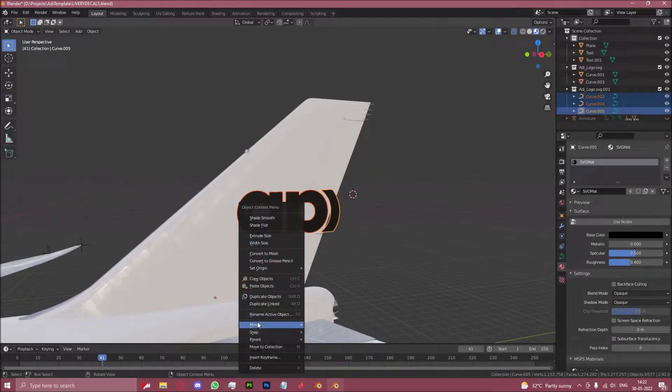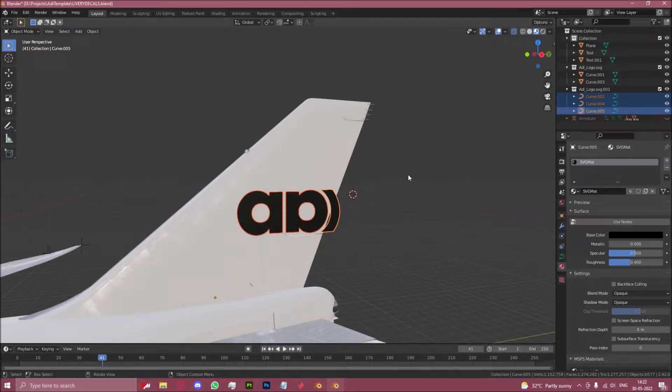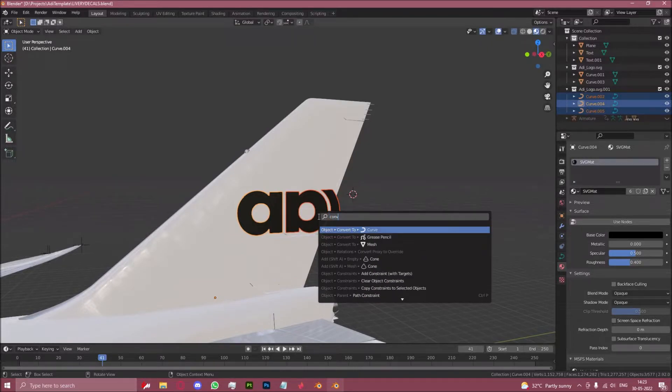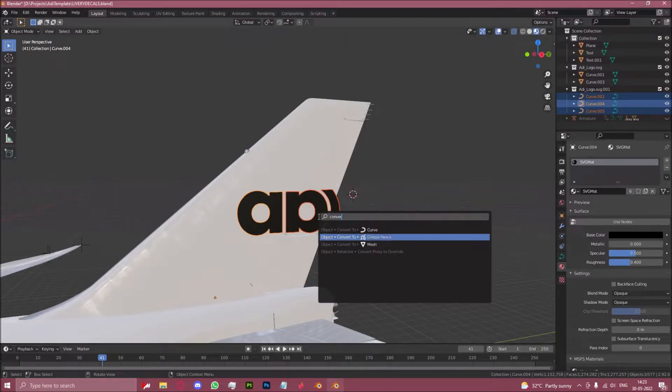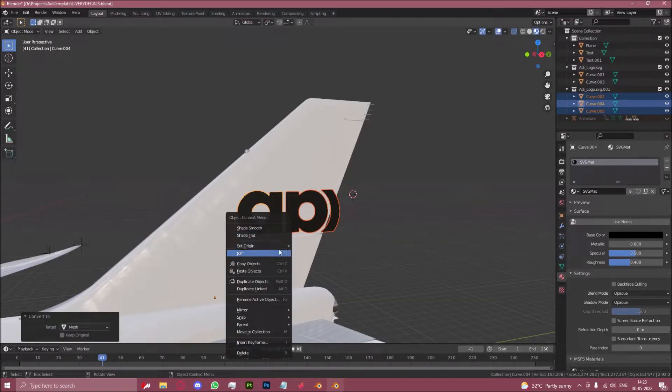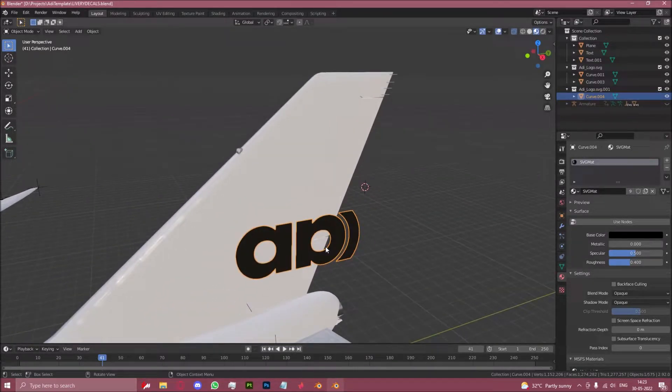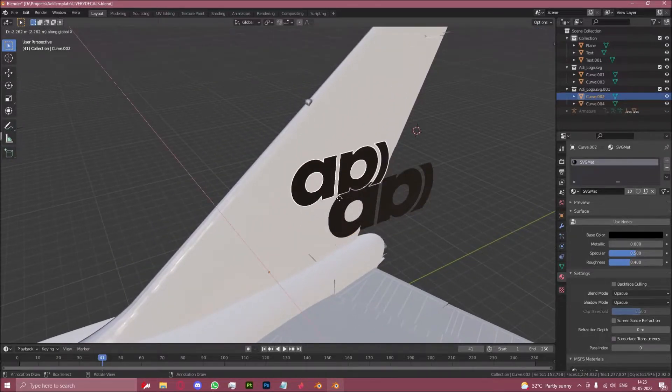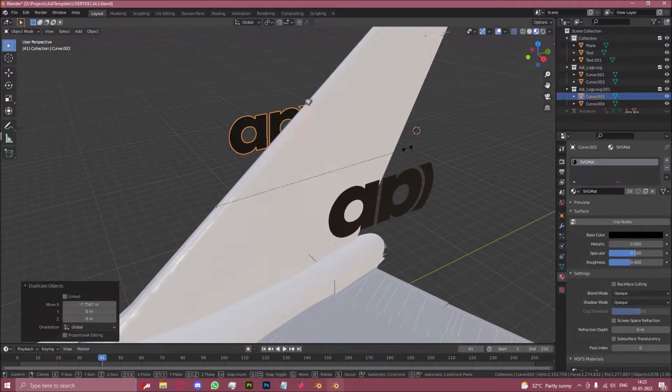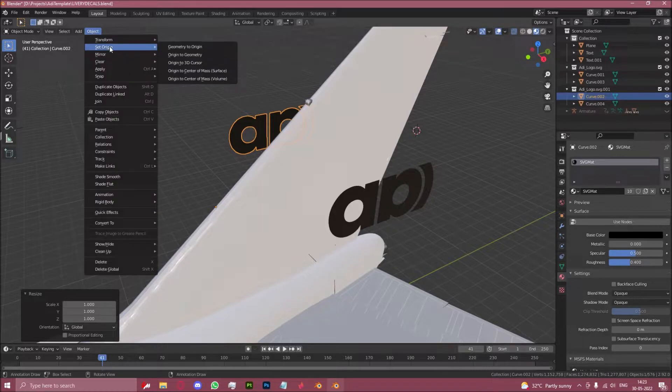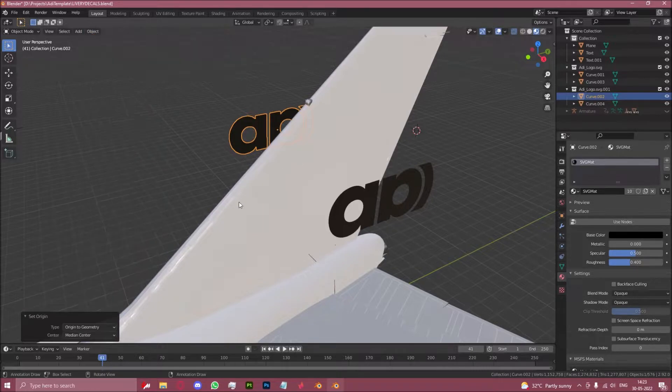Now let's join this object first by converting it to a mesh and then joining it just like that. It's also duplicated, same procedure basically as the SVG that we did on the fuselage earlier.